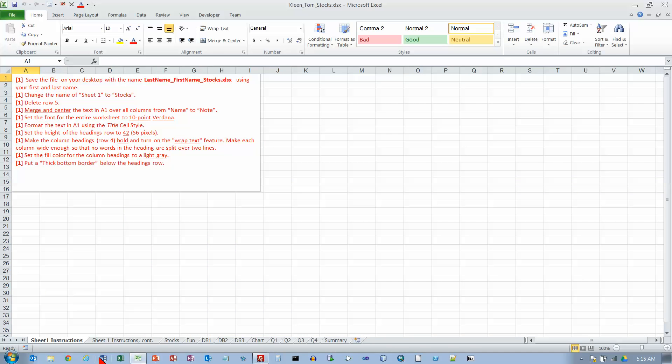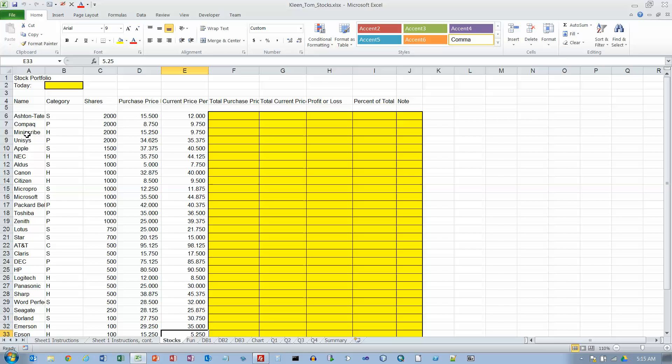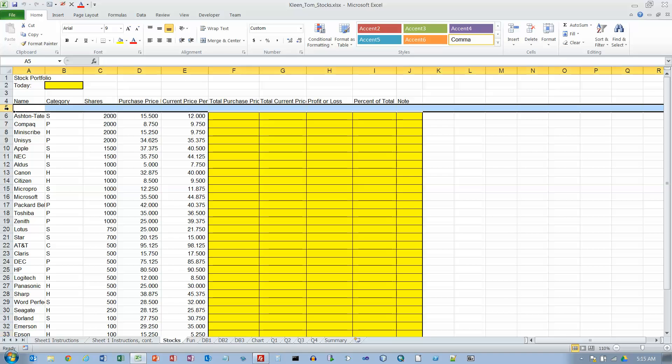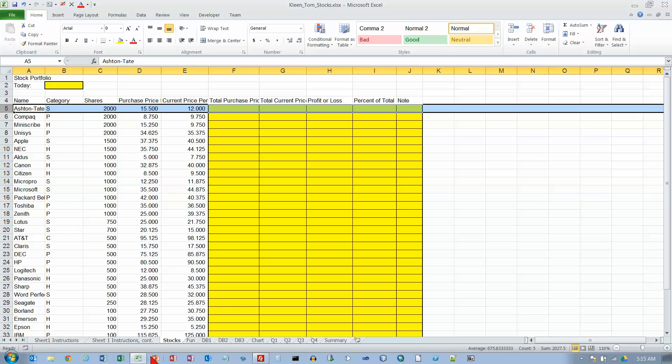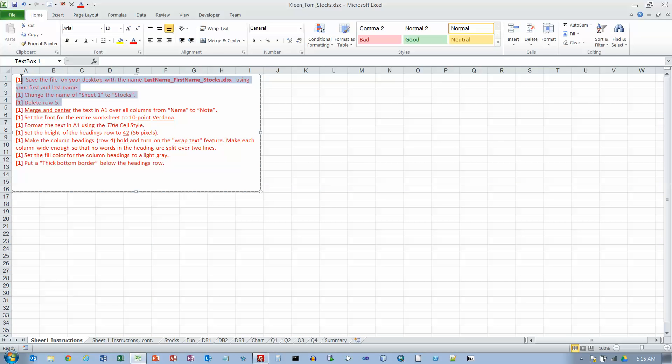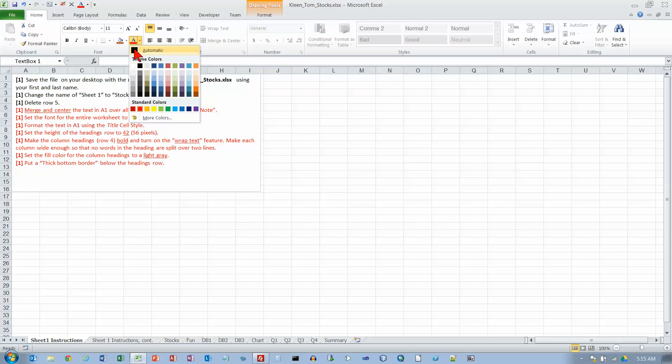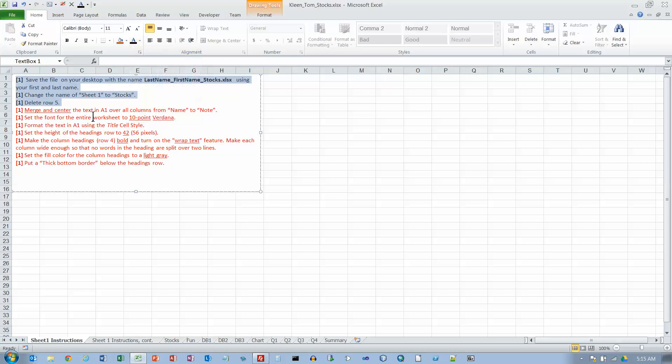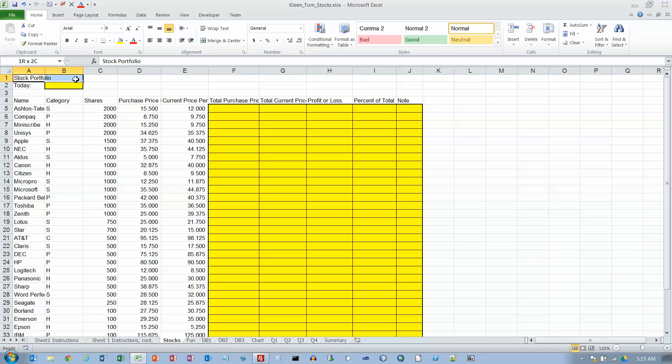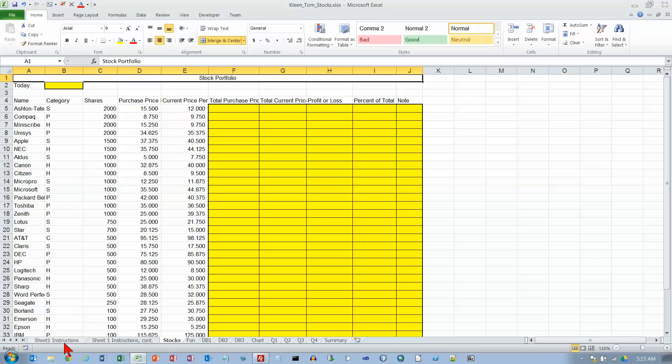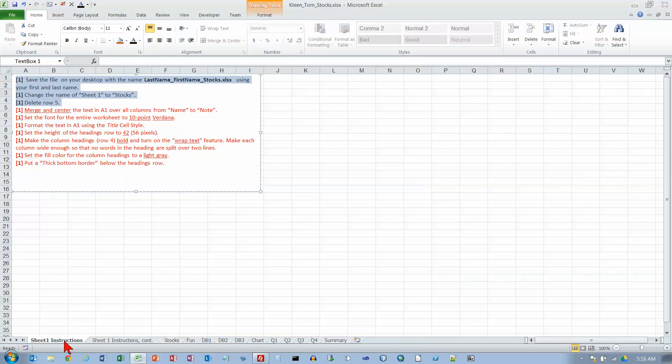Let's go back to the instructions here and we want to delete row five. Get the fat black arrow over here in the row headers and right click and choose delete. Now let's go back and I'm going to change the color of these as I do them. Merge and center the text in A1 over all of the columns from name to note. So A1 this is the name column and this is the note column. So basically centered over all of my data. Merge and center.